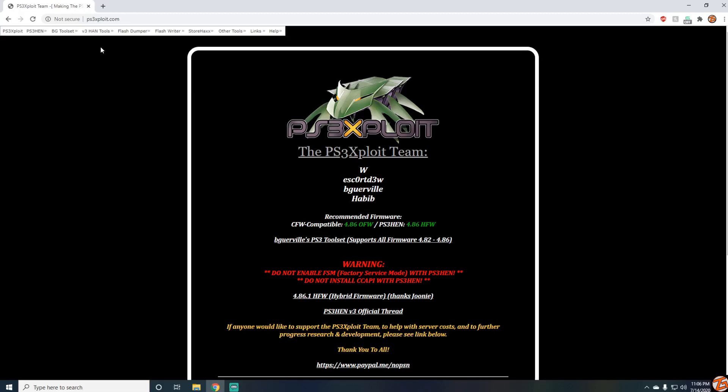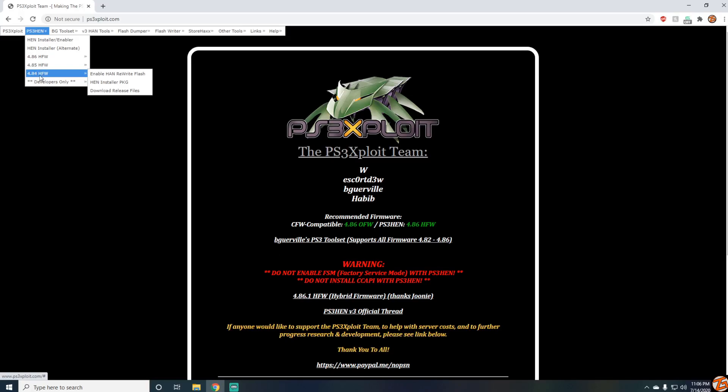If you don't know how to install HEN, I'll leave my video linked in the description down below. It's for 4.86. This does work, as you can see, for 4.84, 4.85, and the current version 4.86.